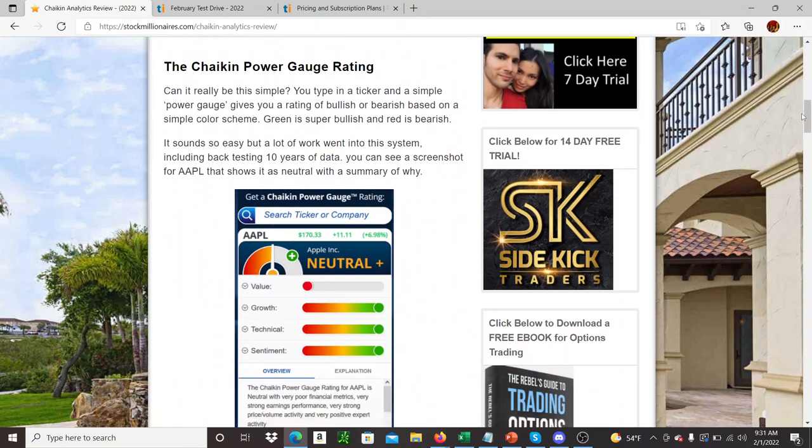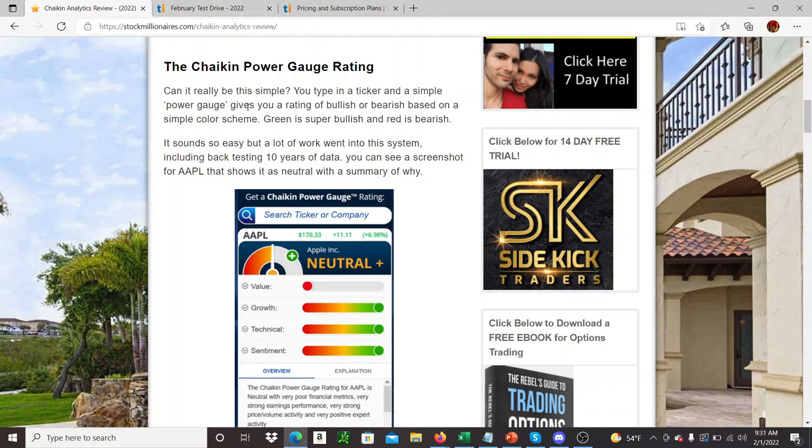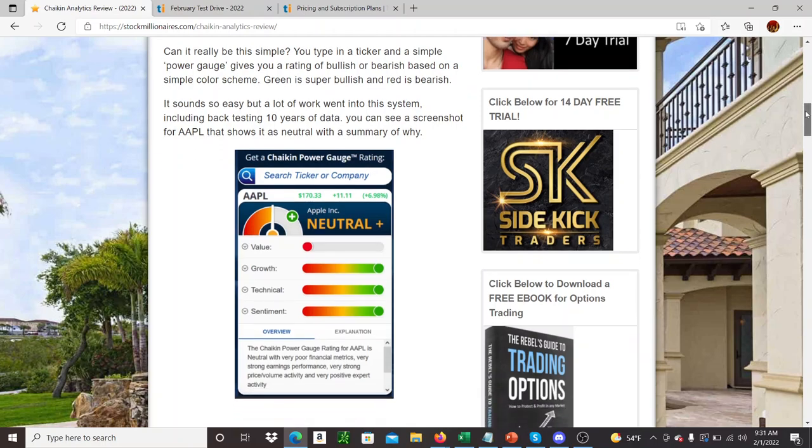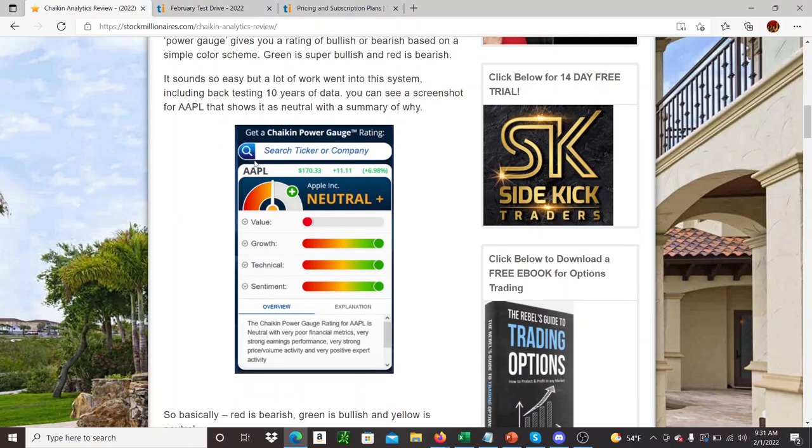So they're most famous for the Power Gauge rating, and I'd be surprised if you haven't come across this yet, but this is what it looks like on the dashboard. So you just type in your ticker, and it gives you an analysis of the particular ticker and an overall rating, bullish being green, red being bearish. In this case, Apple looks like it's neutral at the moment.